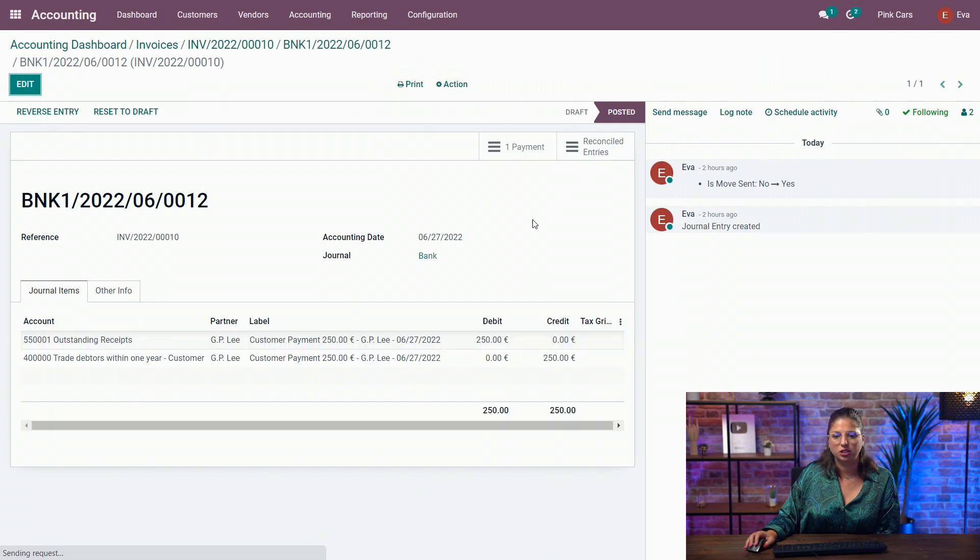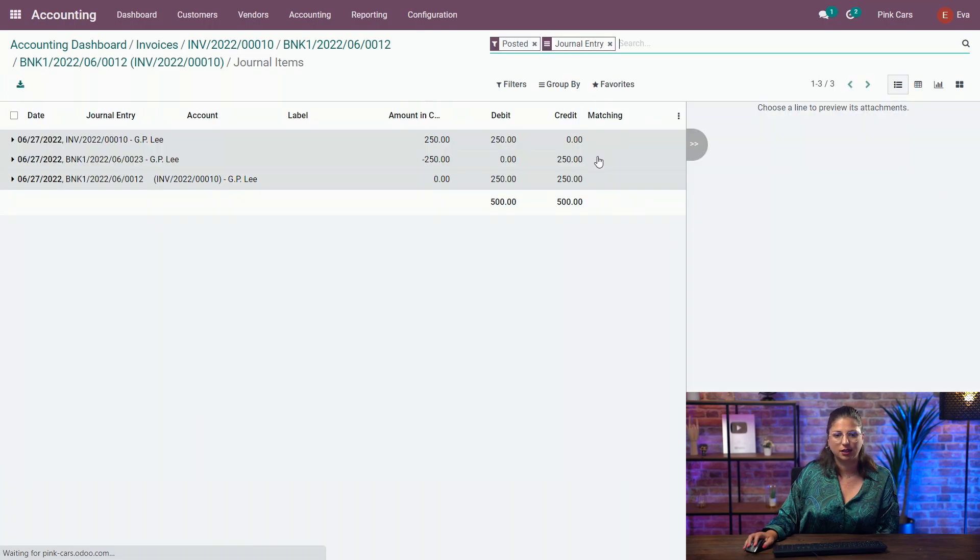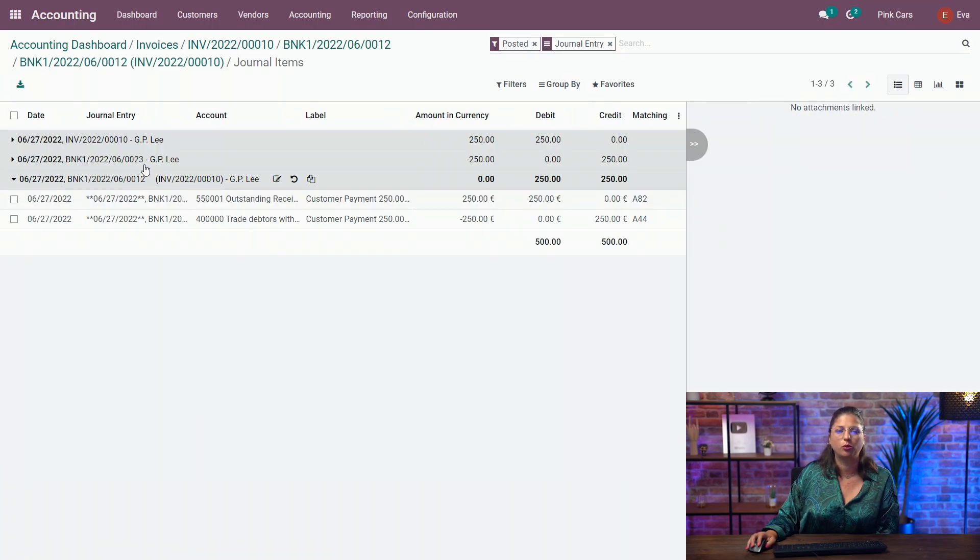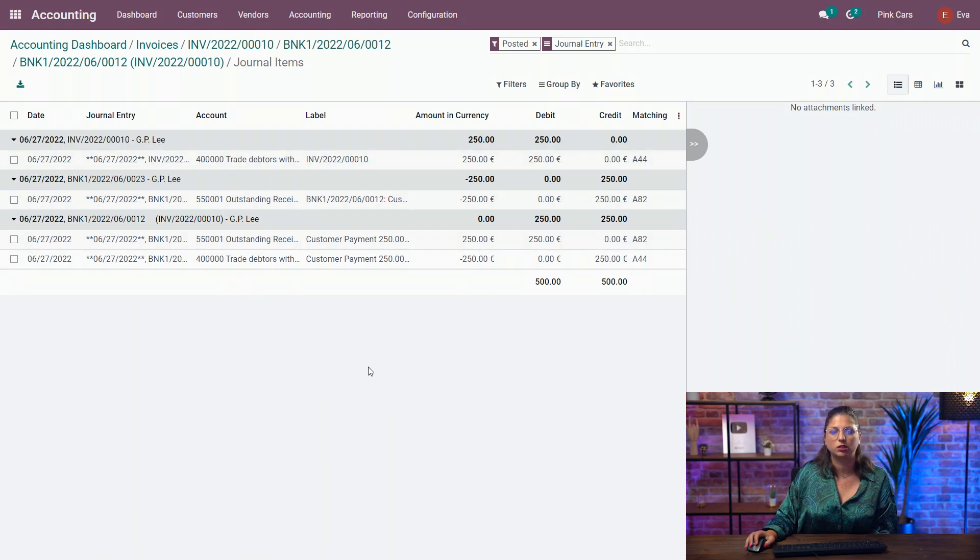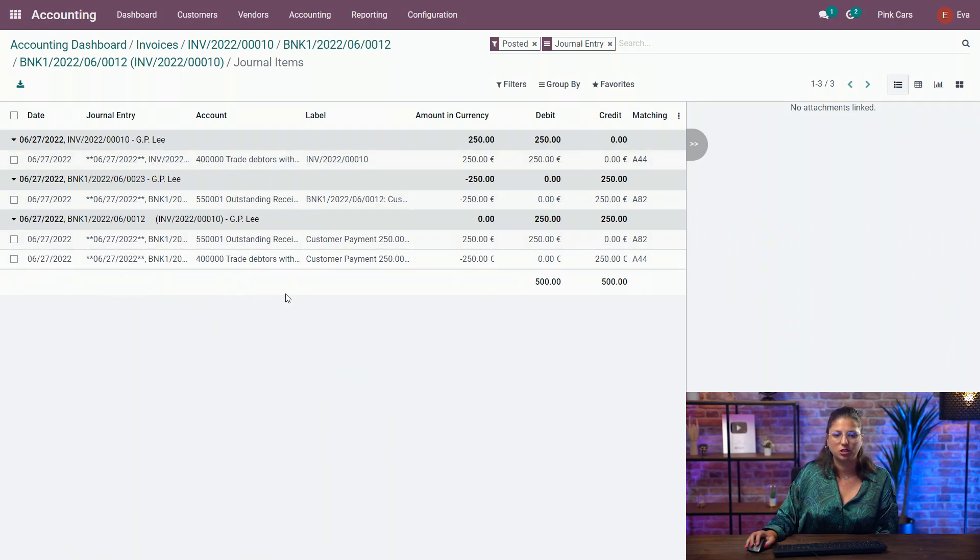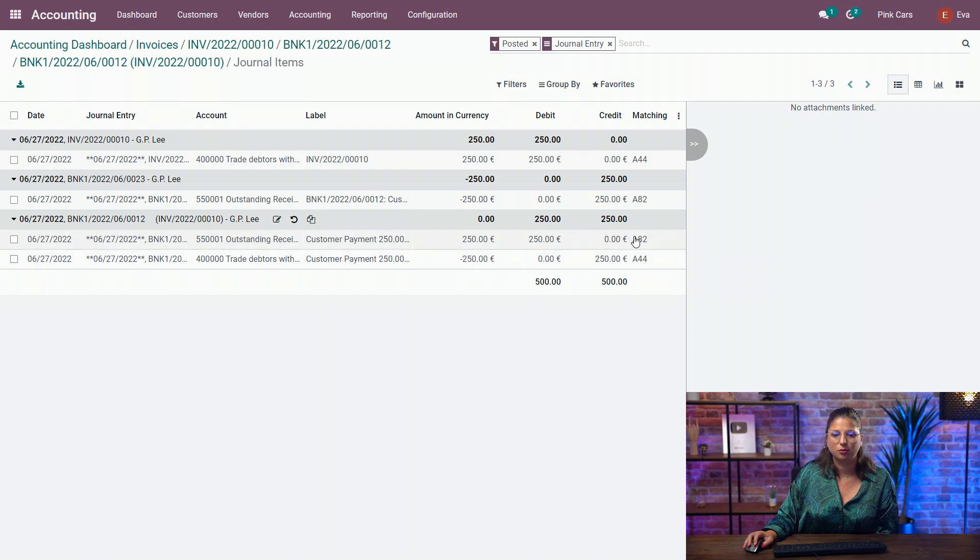And if we check out the journal entry, hasn't changed, of course. But in the reconciled entries, I have all the details for all the journal entries related to it. So you have the original payment with the outstanding that is reconciled with my invoice.